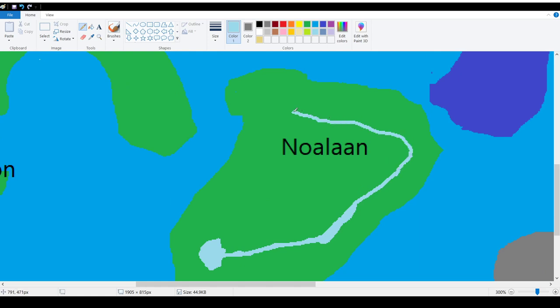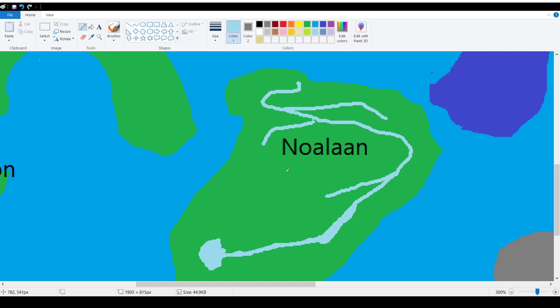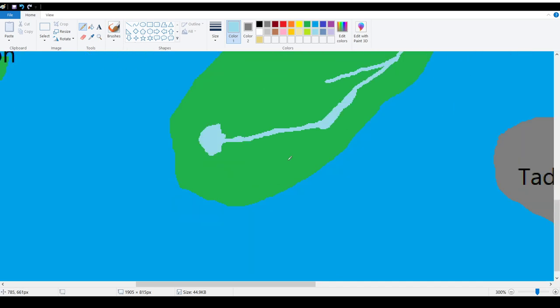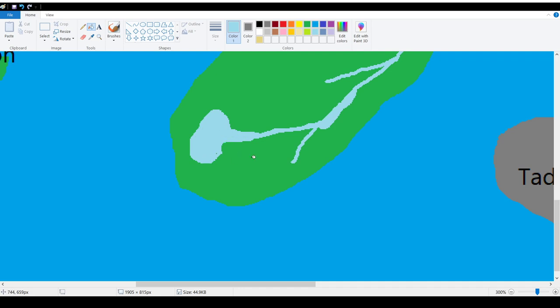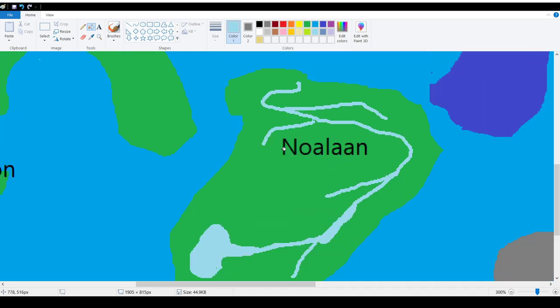And then yeah, that's a river. Oh, but it could actually just snake the whole island. Yeah. And then there's a tributary here, here, here. Yeah, like that. And then here. And let's just fill this whole thing in. Yeah, look at that. Yeah, so now Noelon has rivers.